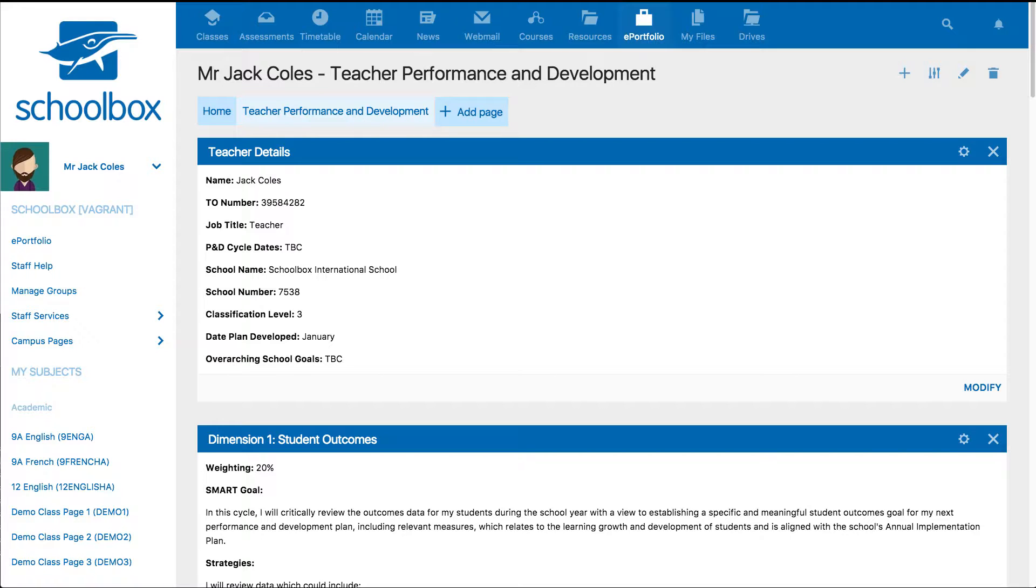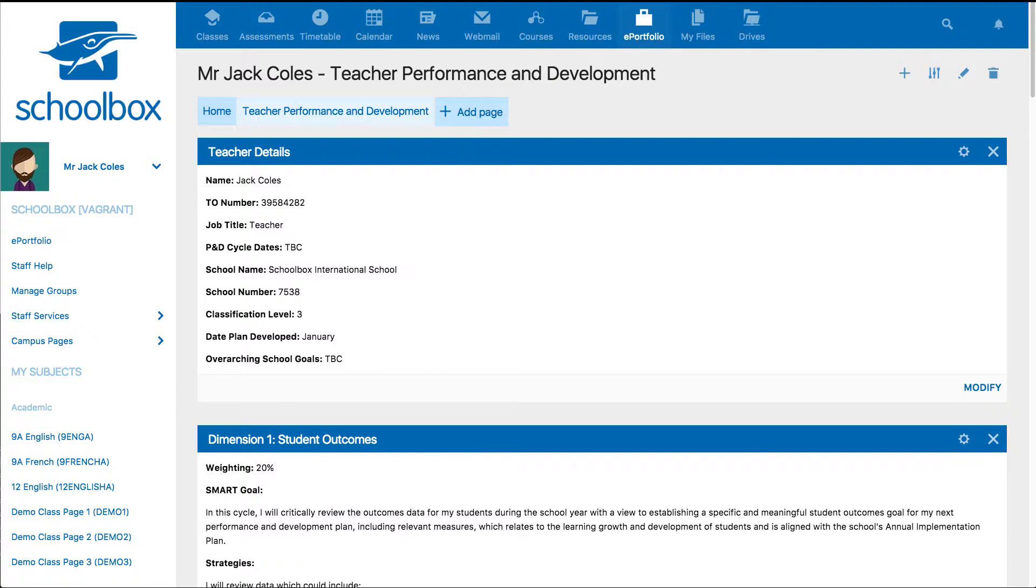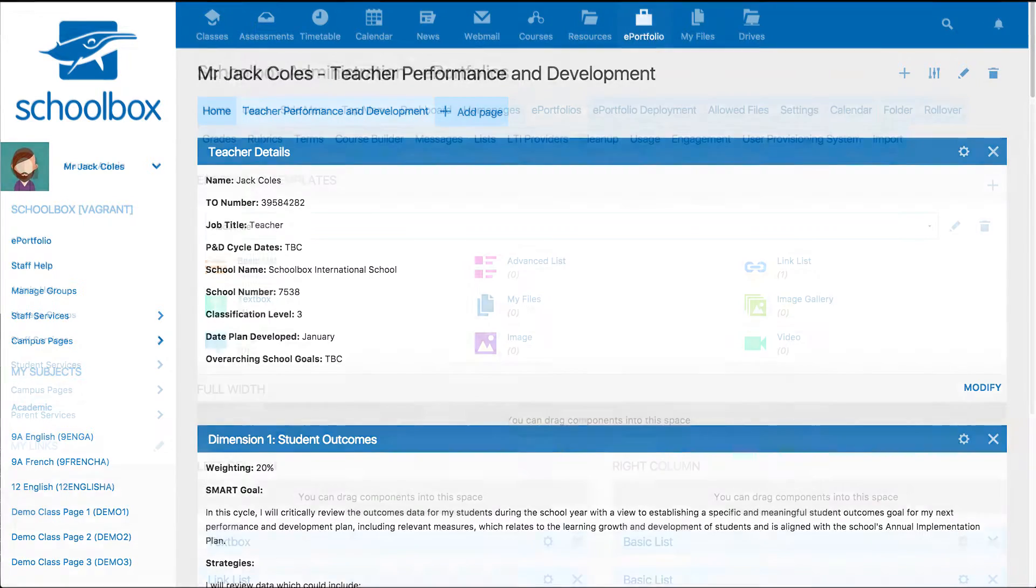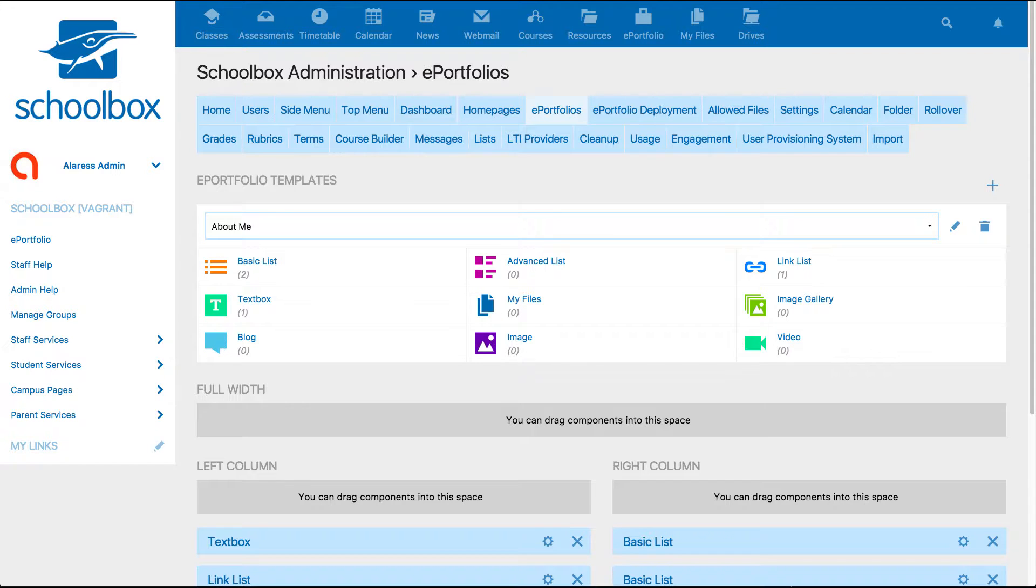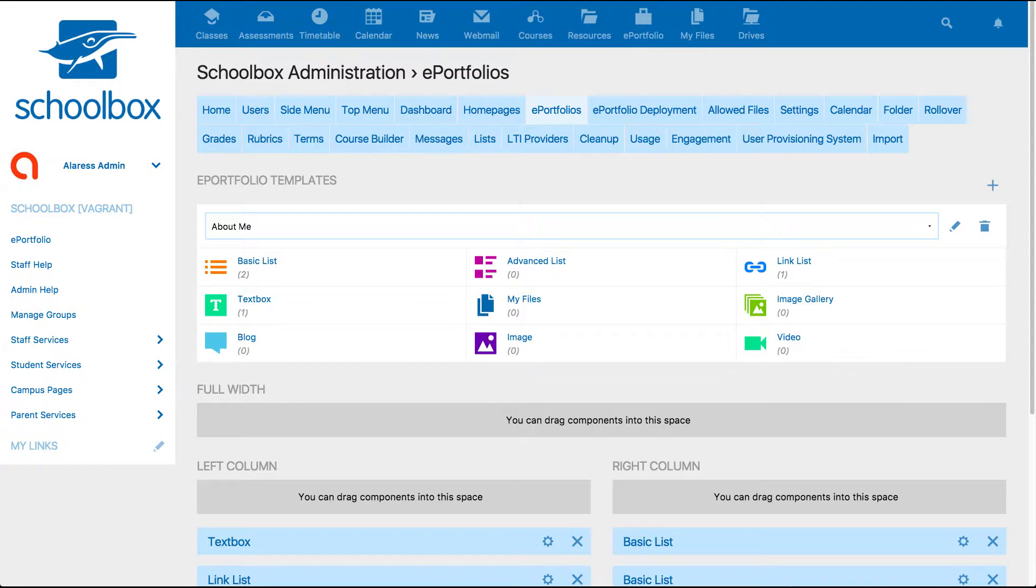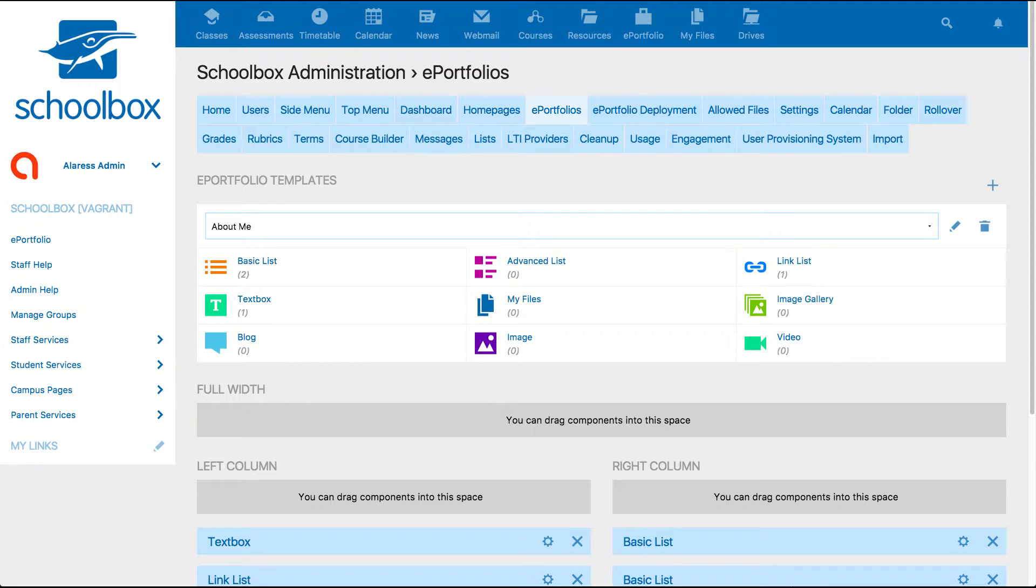To help students and teachers set up ePortfolios, templates can be used. Templates for ePortfolios are created by your school's system administrator. There are a few components that differ from regular teaching and learning components that are used specifically for ePortfolios to help create fun and inspiring user-owned areas.